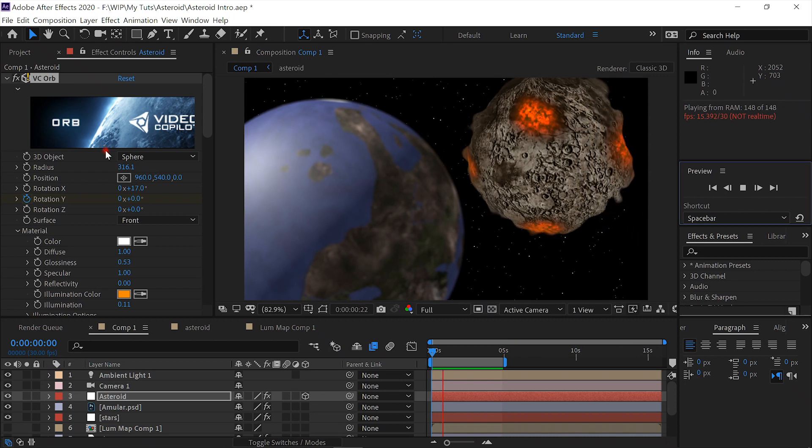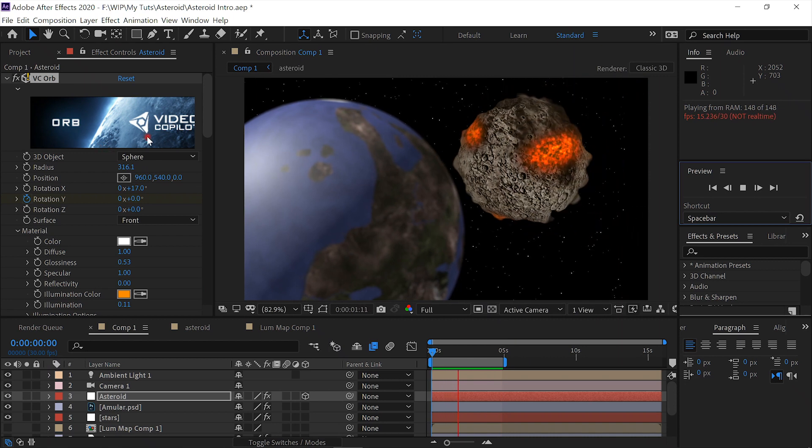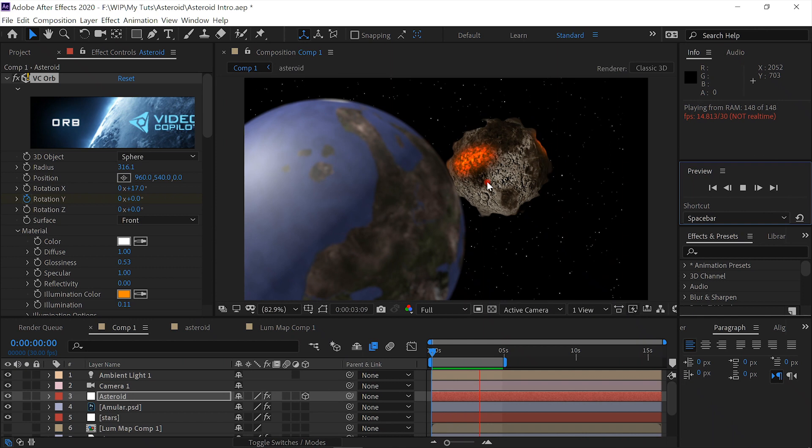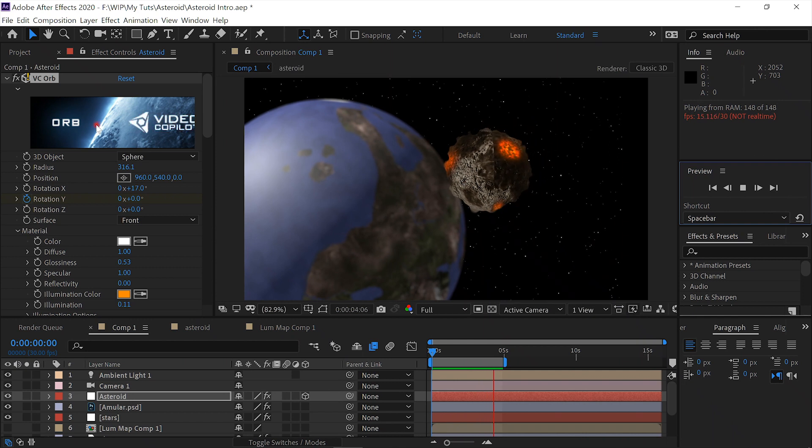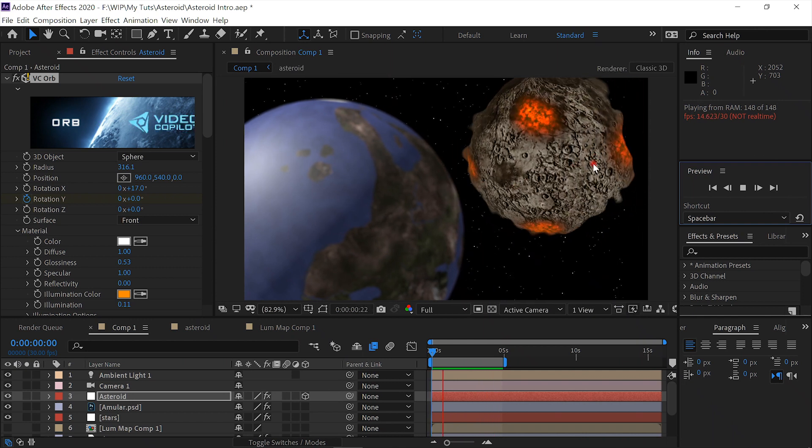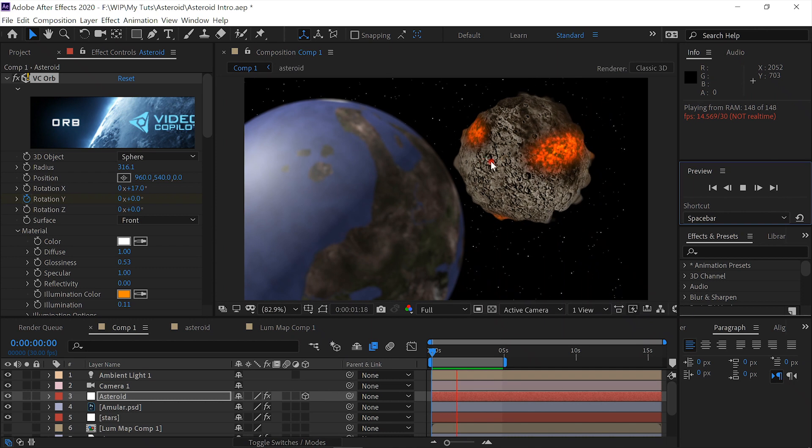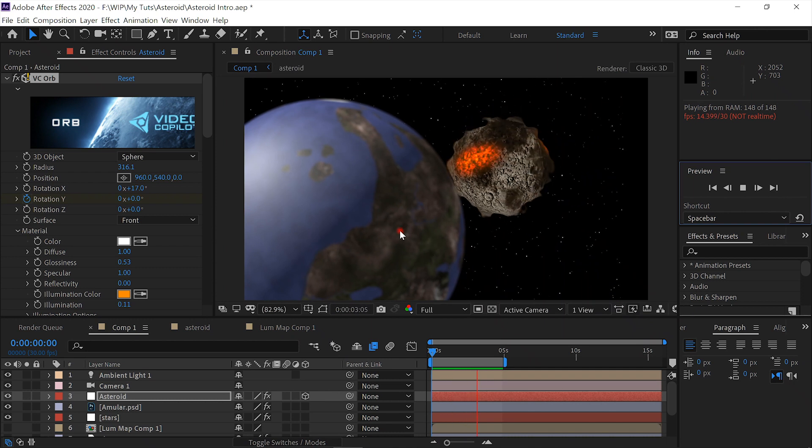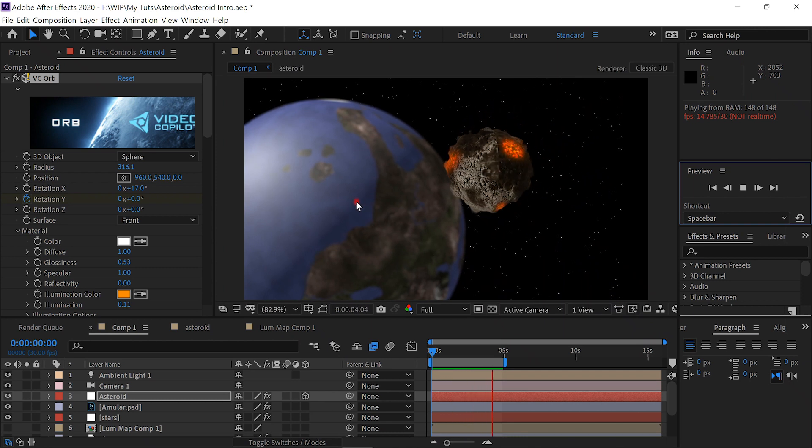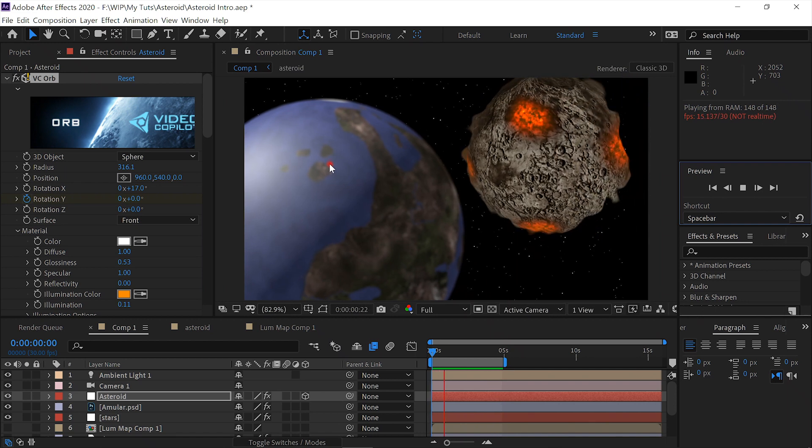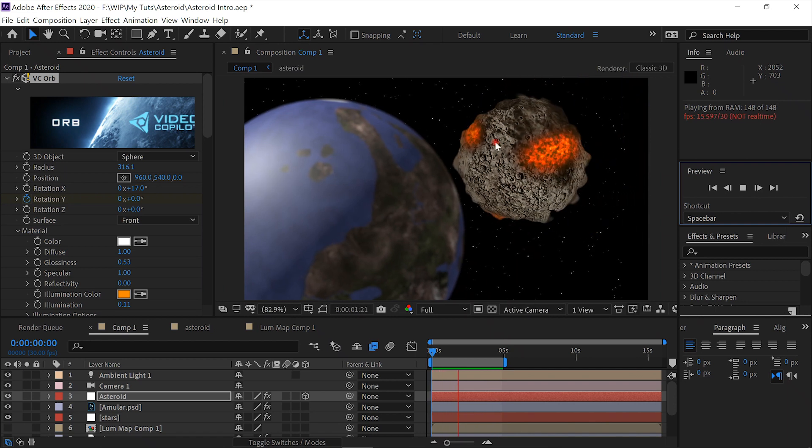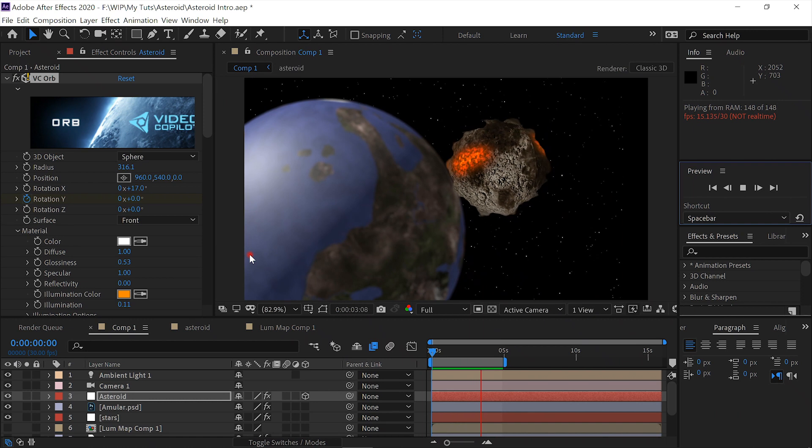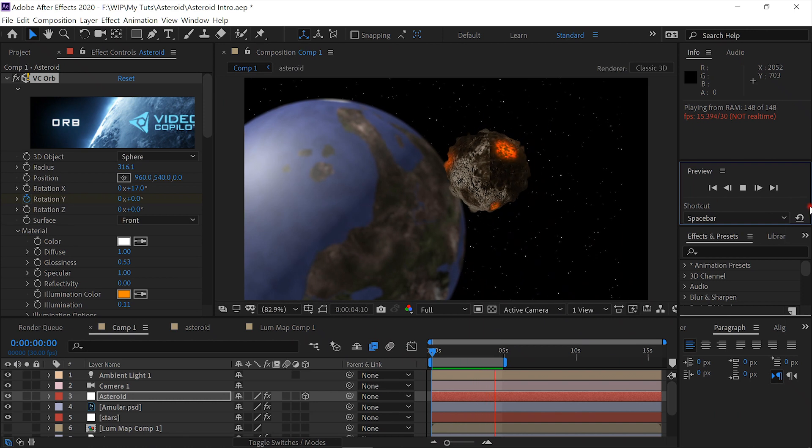However, you can do this using CC Sphere, replacing the Orb plugin, but you can't add a bump map so you don't get the detail. And you can use alternately, instead of Color Vibrance, CC Toner to color the lava. Anyway, with all that said, we'll get to it.